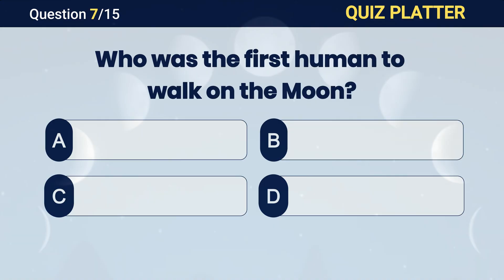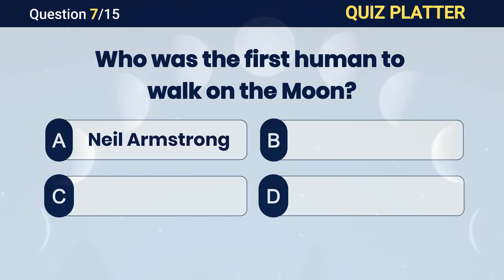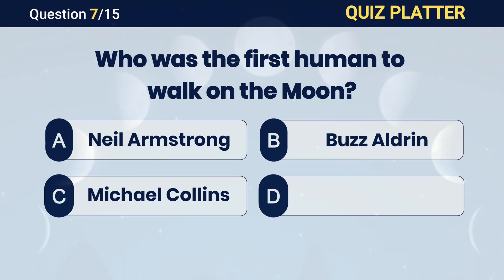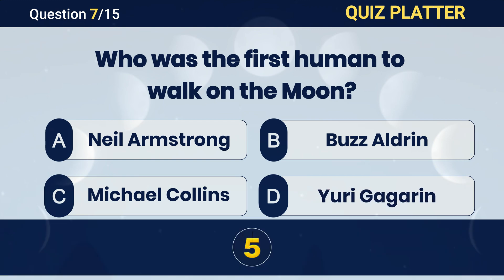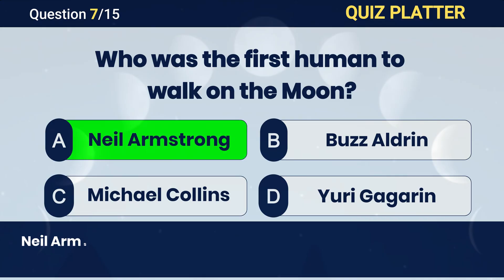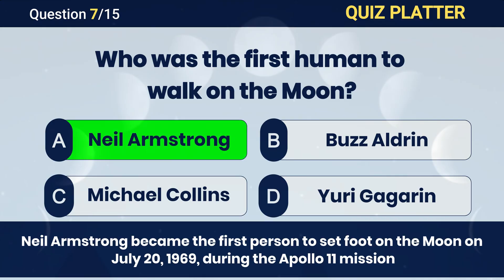Who was the first human to walk on the Moon? Answer A. Neil Armstrong.